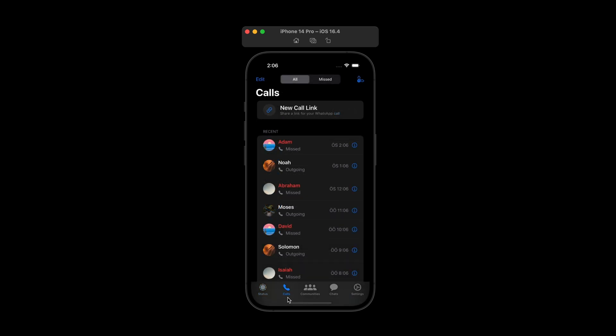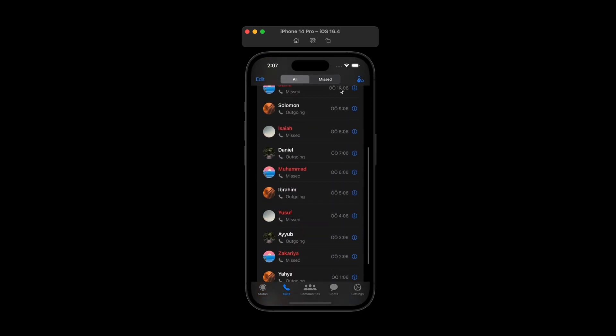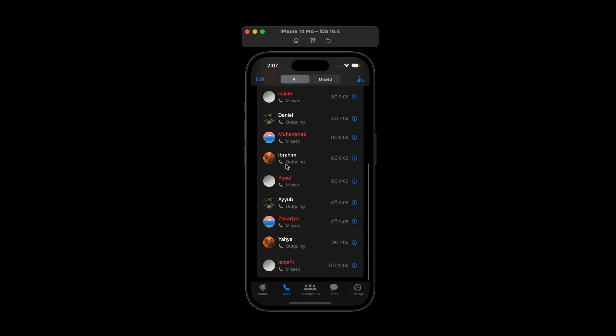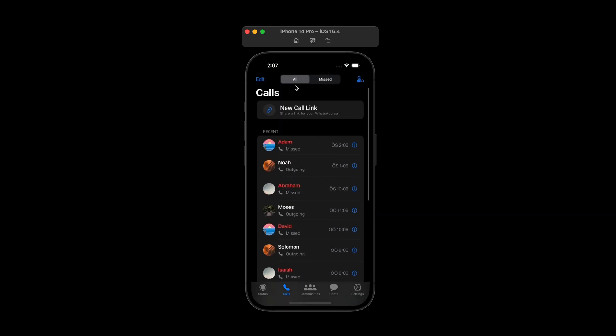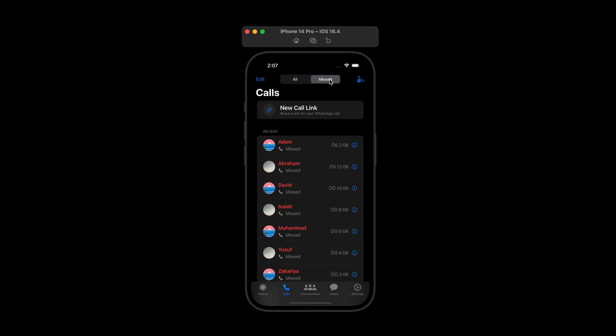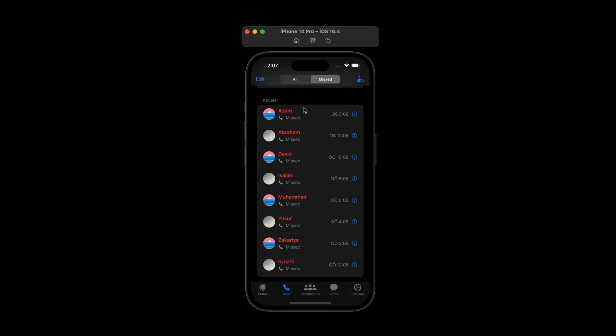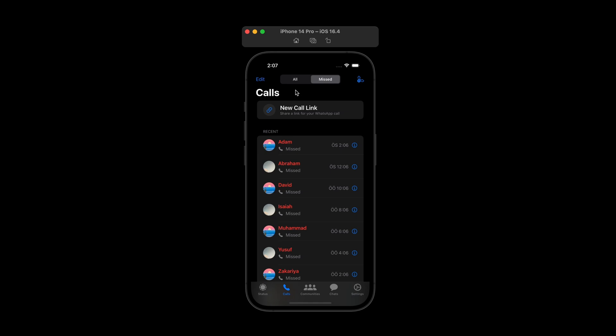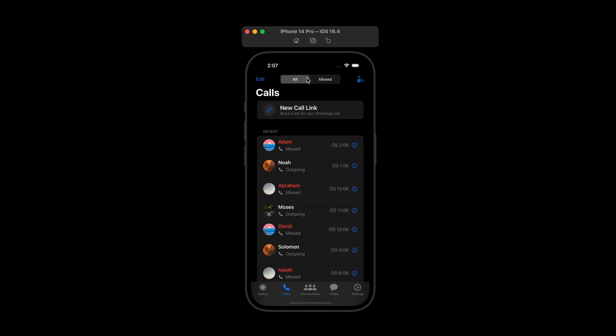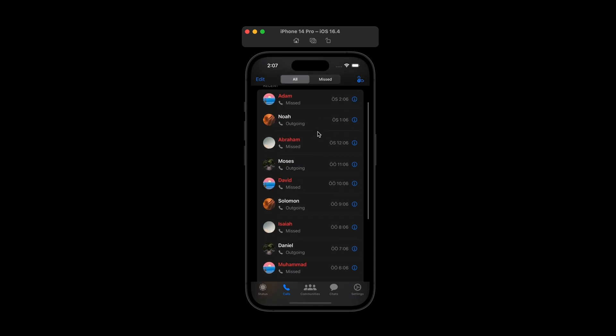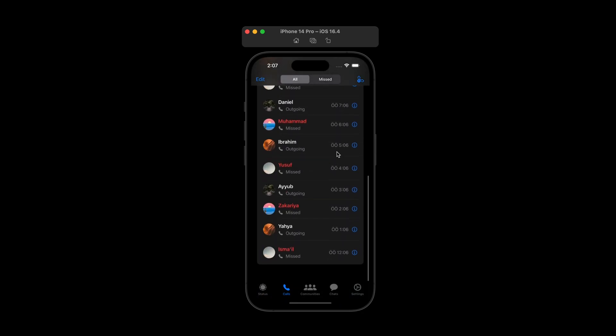And also we have calls view. Again, we have call list and also there is missed. So for example, if I toggle or switch between all and missed, when I click on missed, now I just see the missed calls. And also you can switch between them. And we have new call link on the top and much more.